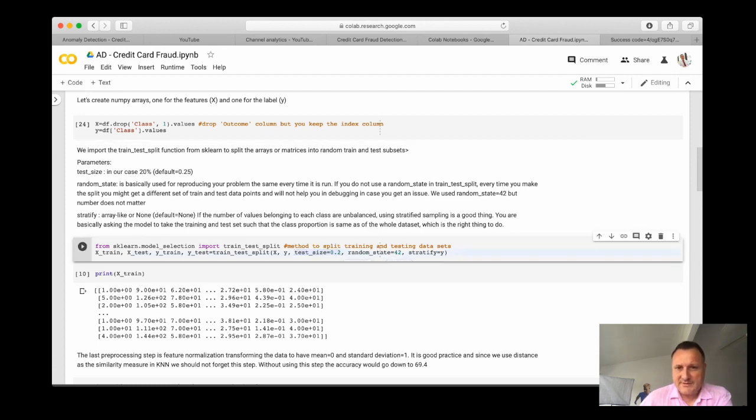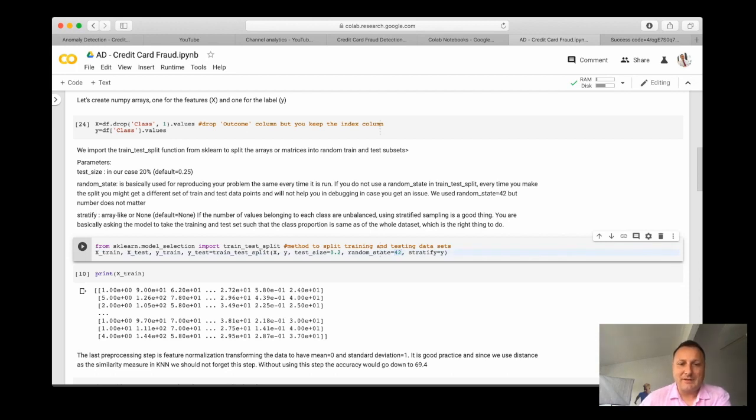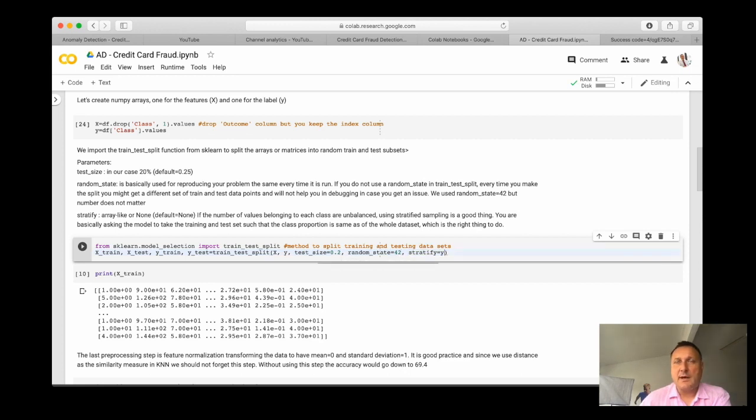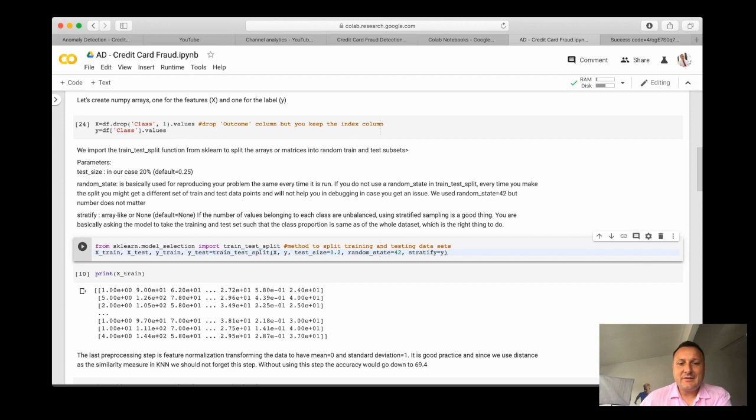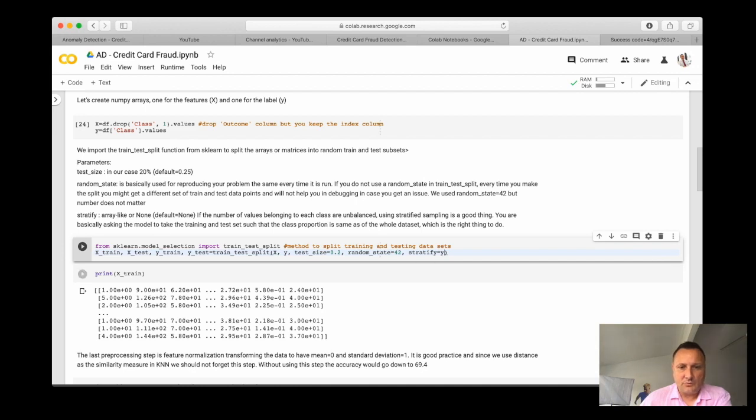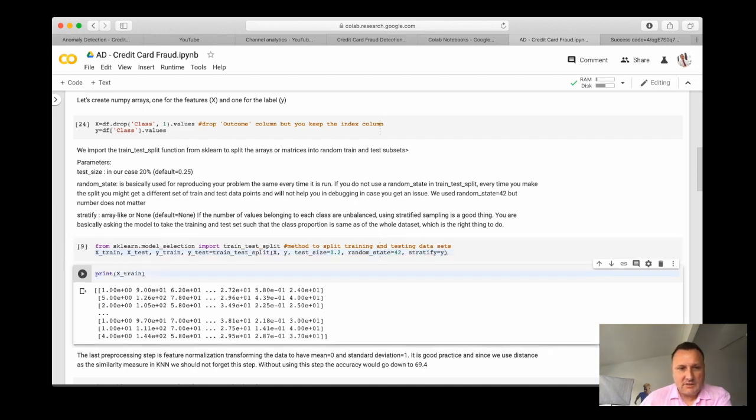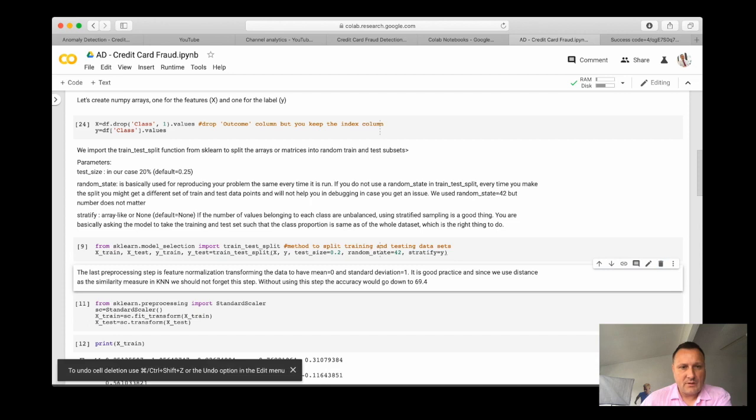Random state is 42. This makes sure that every time you run the program it uses the same values, and it's important that stratify is equal to y. Stratify keeps the percentage of one class versus the other the same when you actually develop your test set. That's quite important to do.